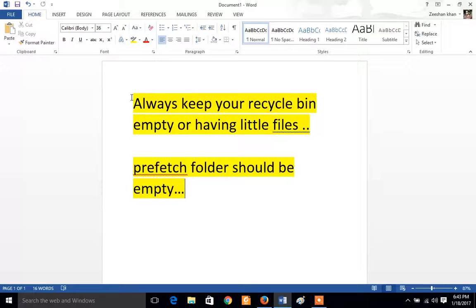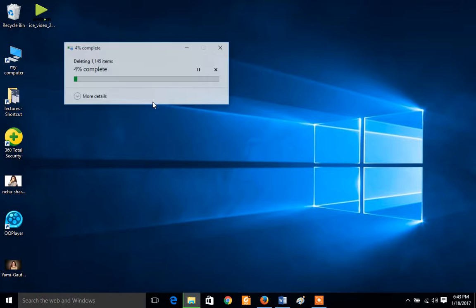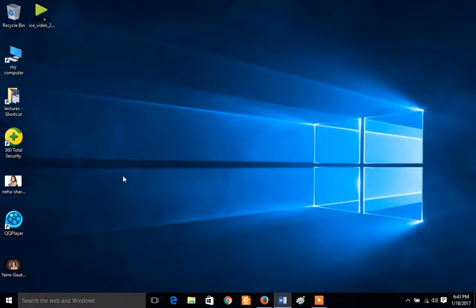So now first going here to recycle bin, I want to empty at first like this, empty recycle bin, yes. So now it's working, your recycle bin.